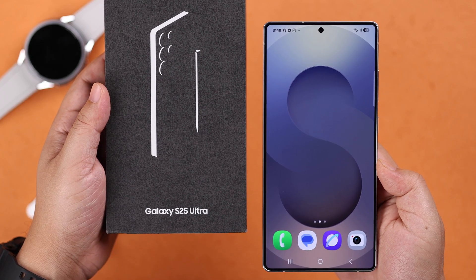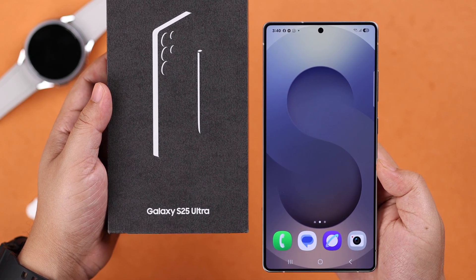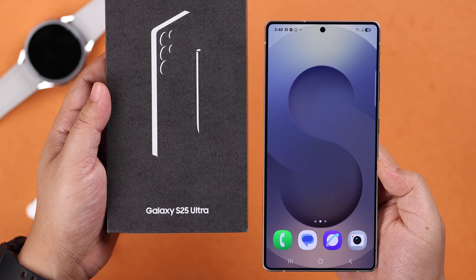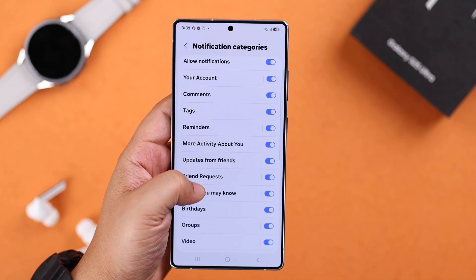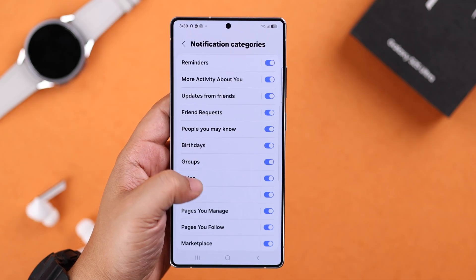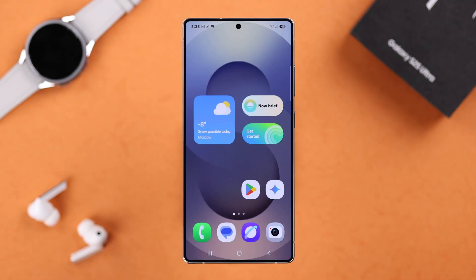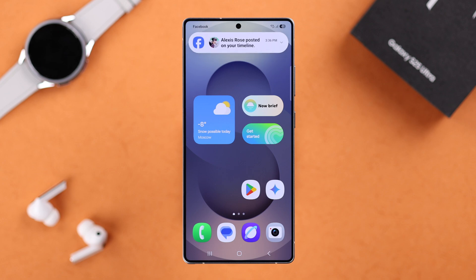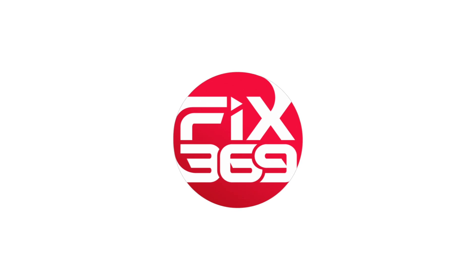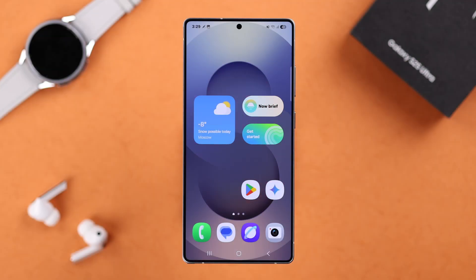Hey everyone, if you're using a Samsung Galaxy S25 Ultra or Plus and you want to set different notification sounds for individual apps, this way you'll be able to recognize which app is sending you a notification just by the sound. Let's go ahead and see how to set it up.